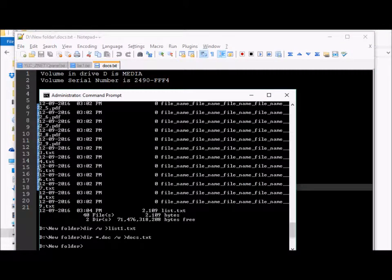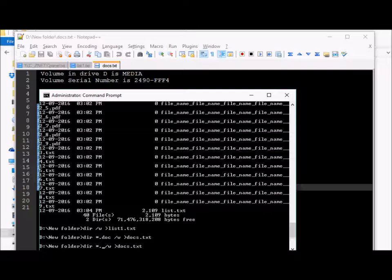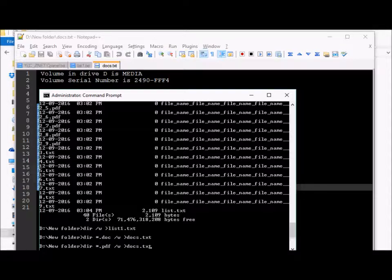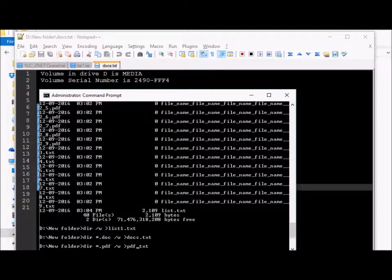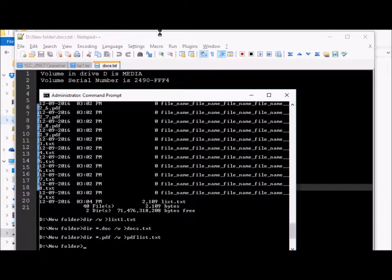Similarly we can do the same for PDFs. You just need to replace the extension here with .pdf and output this to a new file known as pdflist.txt.